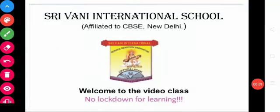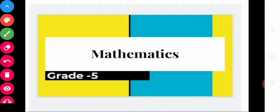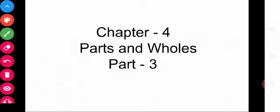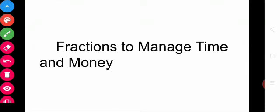Hello children, good morning to all. Welcome to the video class. Today's class covers Maths for Grade 5, Chapter 4: Parts and Wholes, Part 3. Today we are going to discuss fractions to manage time and money.